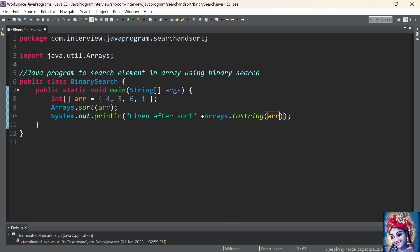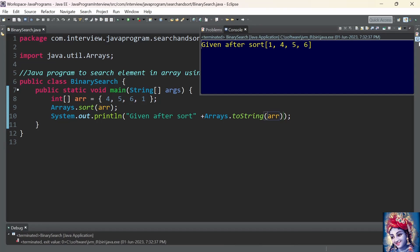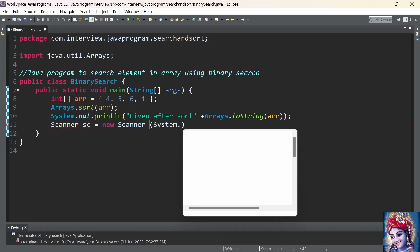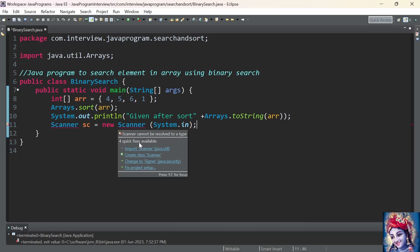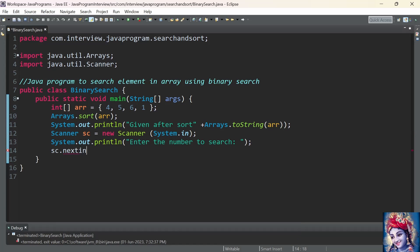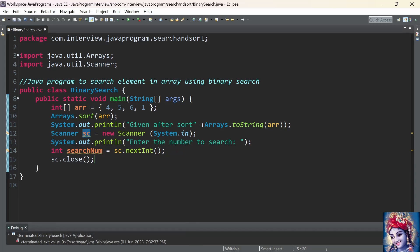Let's print the array to the console using System.out.println to confirm that the elements of the array are sorted in ascending order. Let's run the program — you can see the array is sorted in ascending order. Now let's take the number to be searched from the user using the Scanner class. Scanner sc = new Scanner(System.in). Print a message to the user asking to enter a number to search. We capture that number using sc.nextInt() and store it into a variable searchNumber of integer data type. Finally we close the Scanner object.